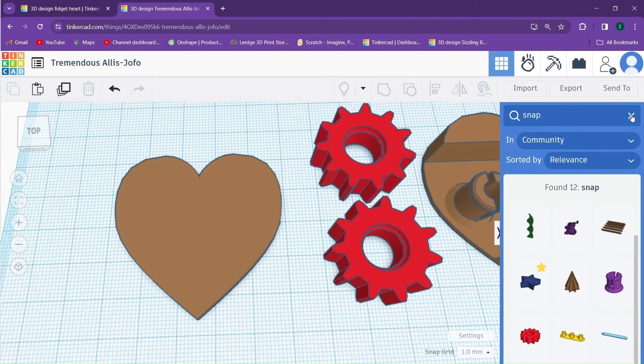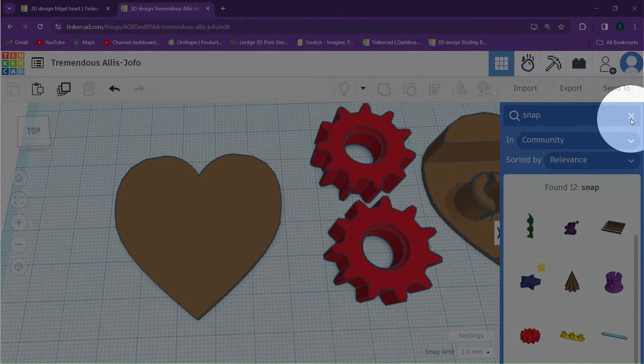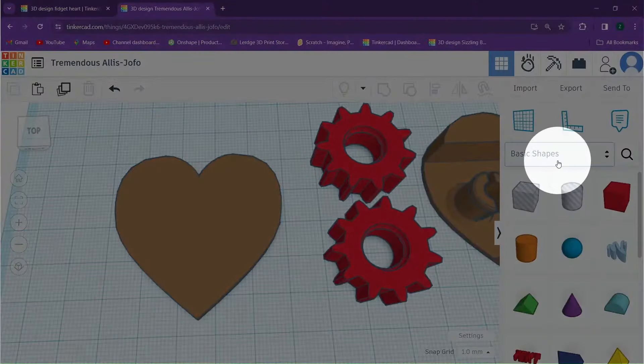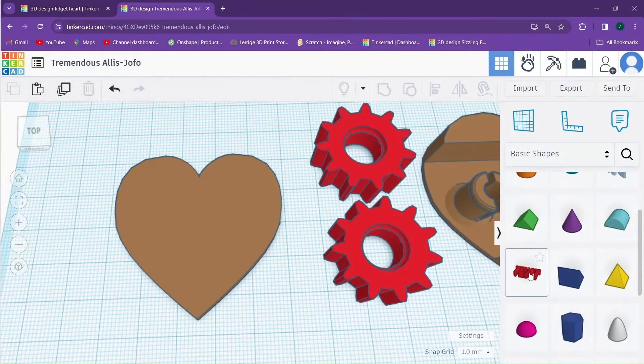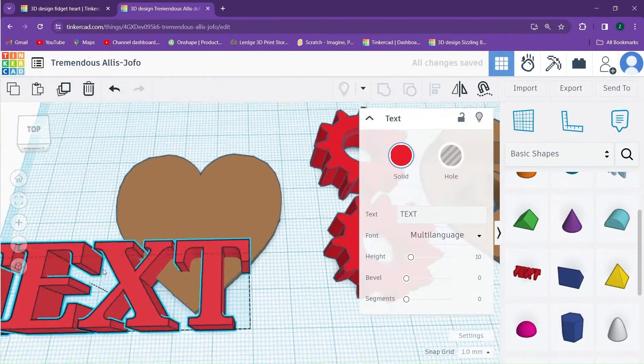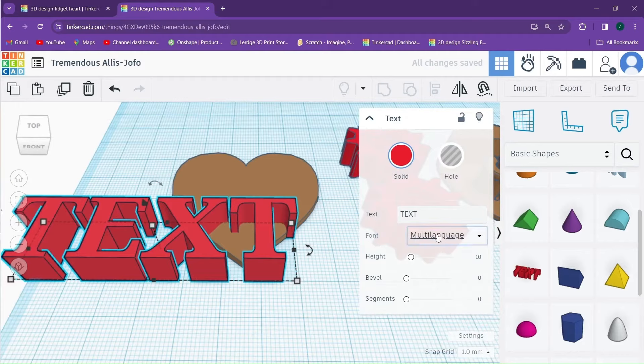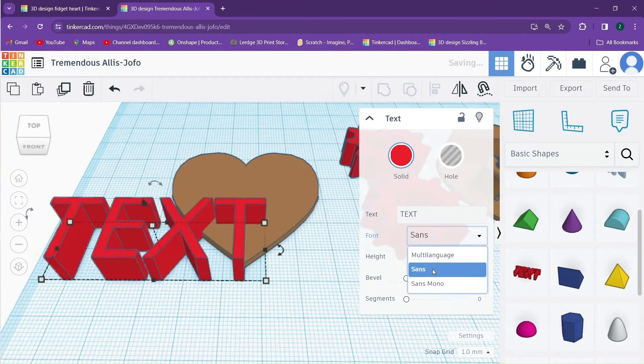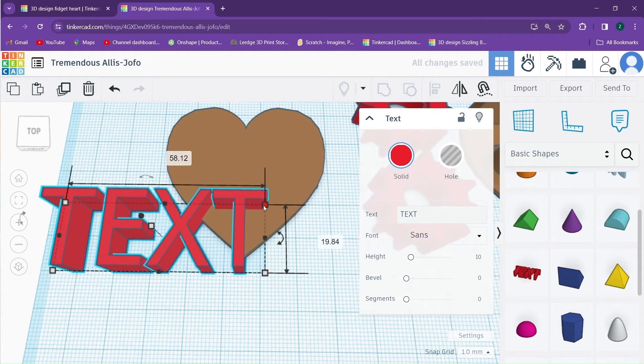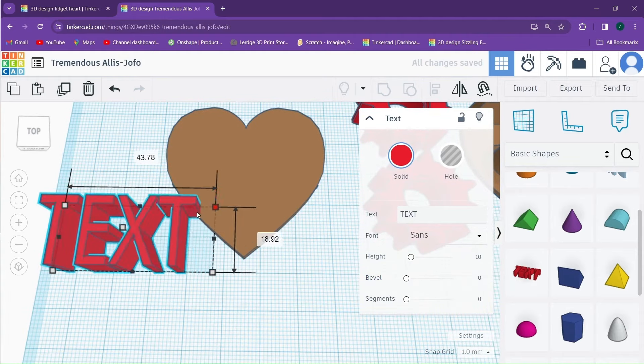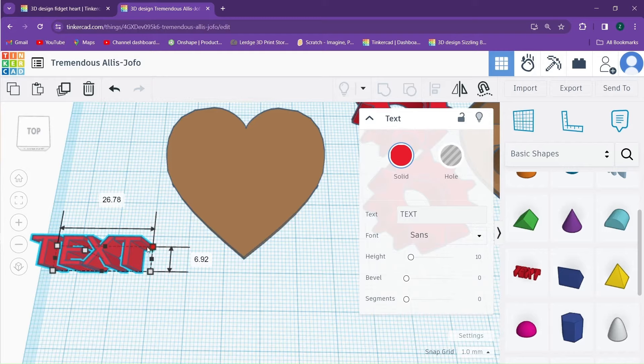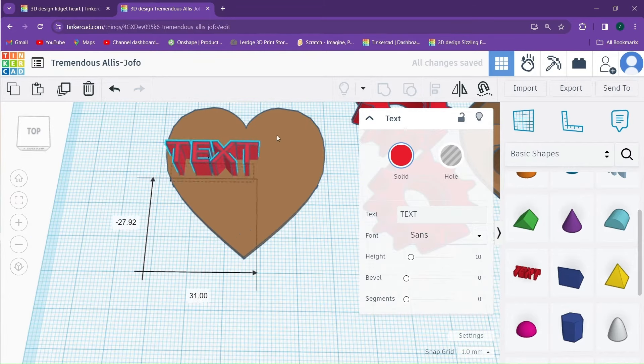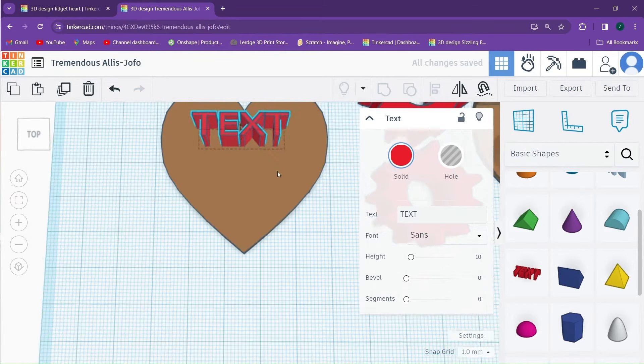We'll leave the search bar by clicking on this X and it will take us back to the Basic Shapes tab. I'm going to scroll down until I find the text and I'm going to drag one in. I'm going to change the font to Sans because I think that it works better when printing. I'll also adjust the size of my text down a little bit and then move it into position.